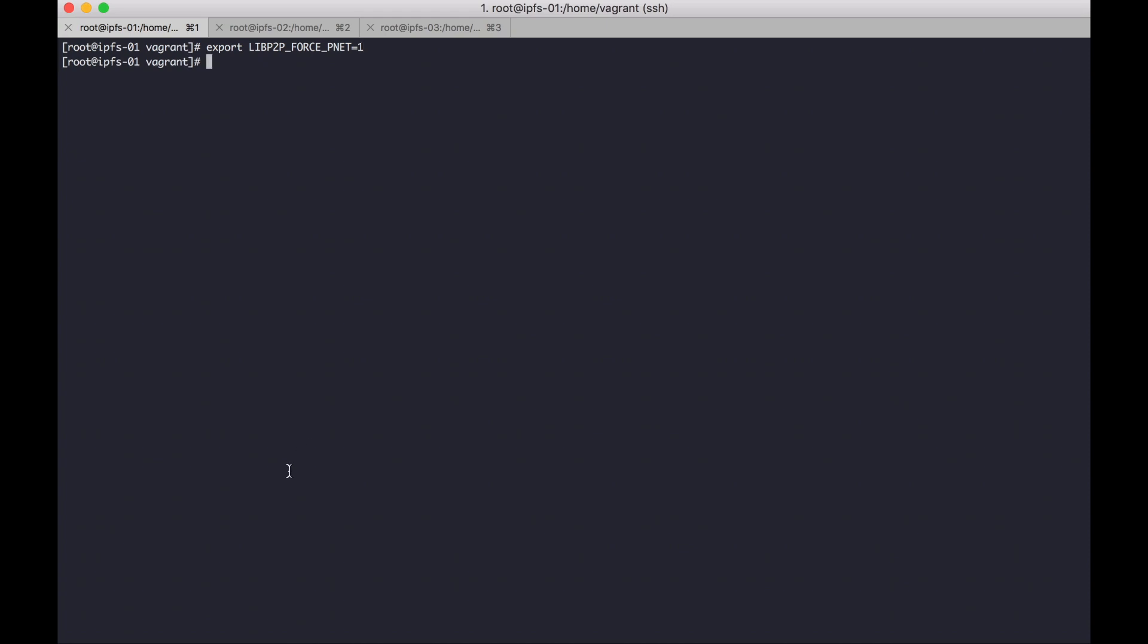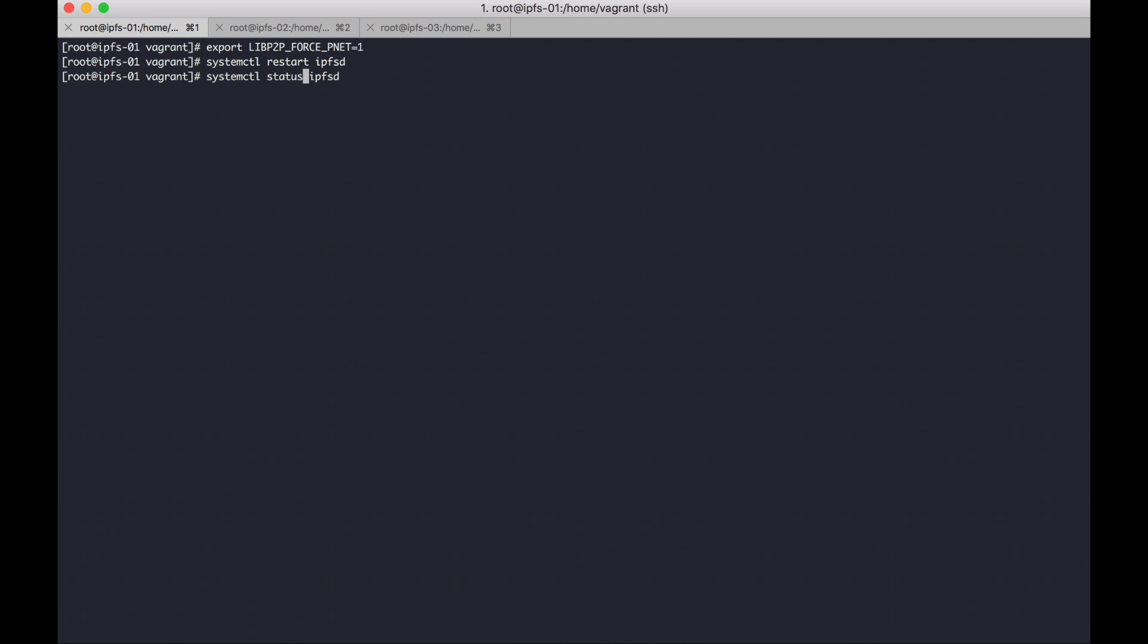Okay, and then run IPFS daemon. IPFS status. Okay, service is already running.